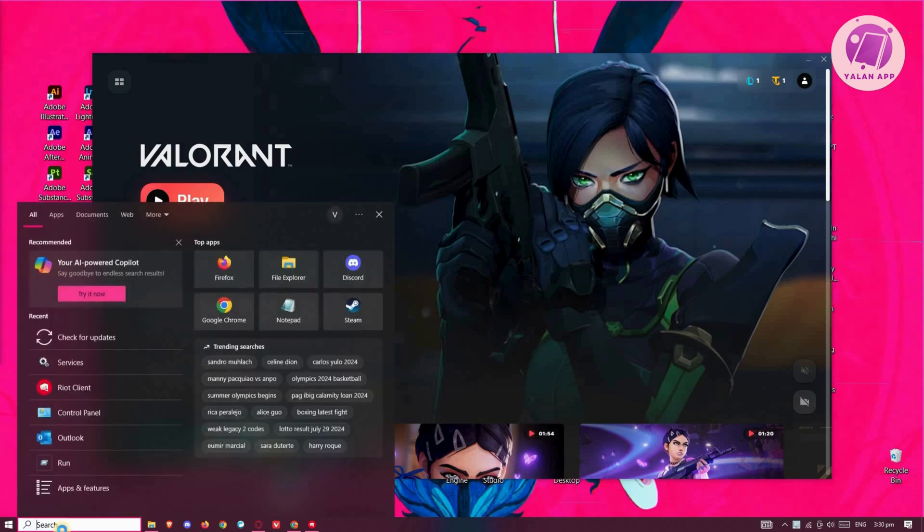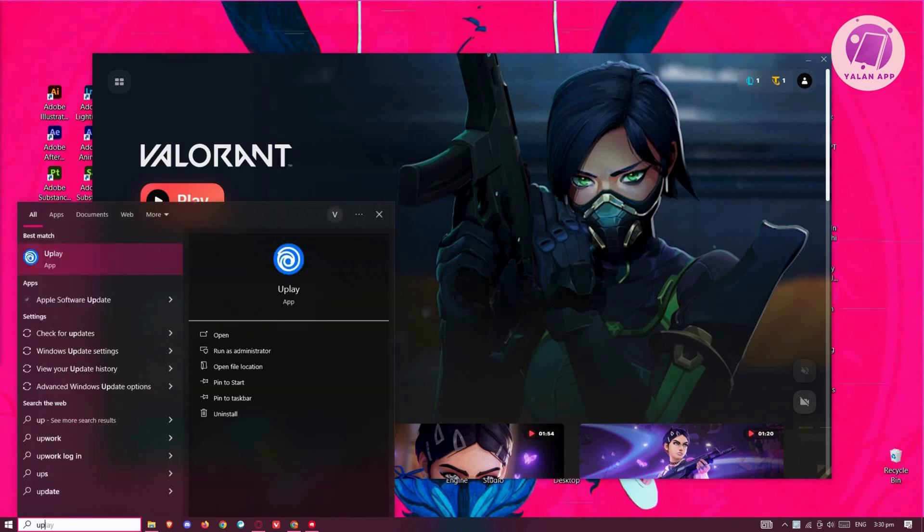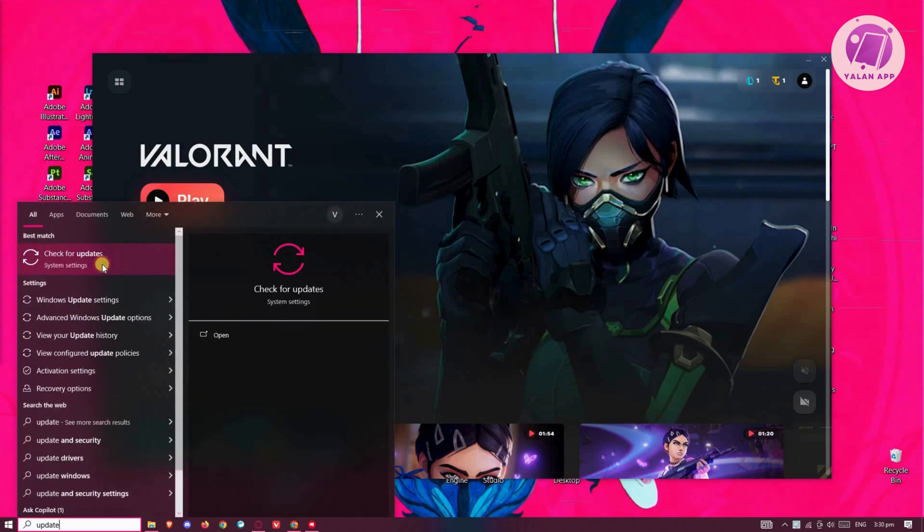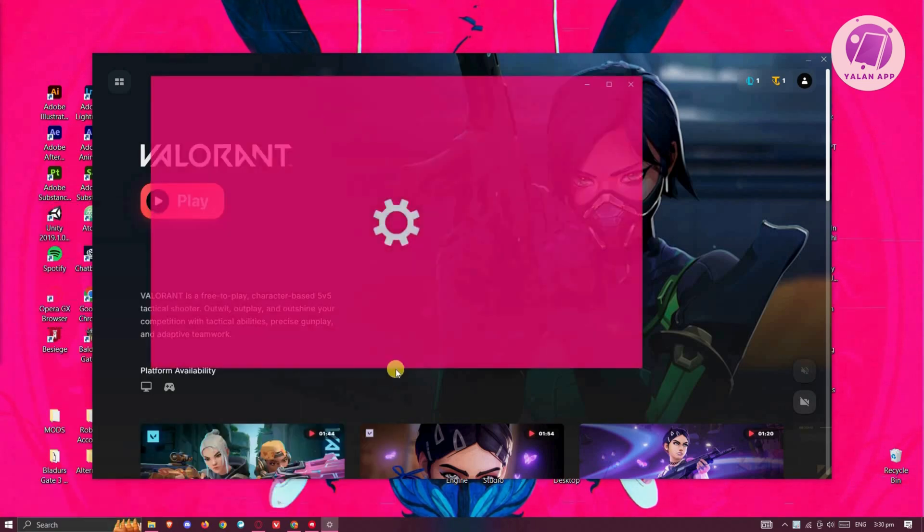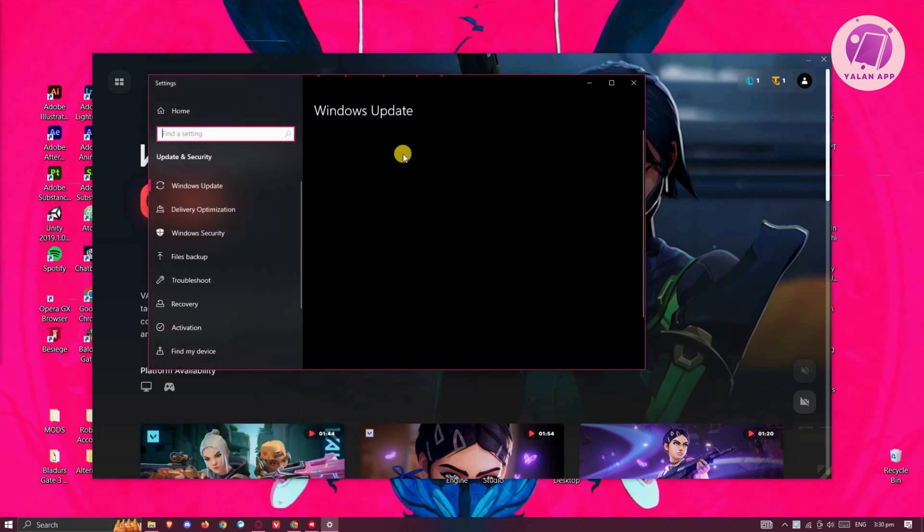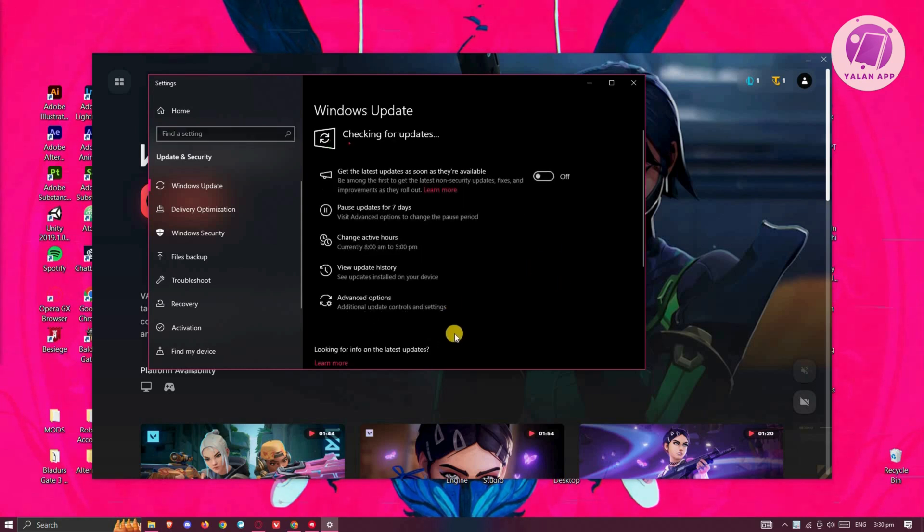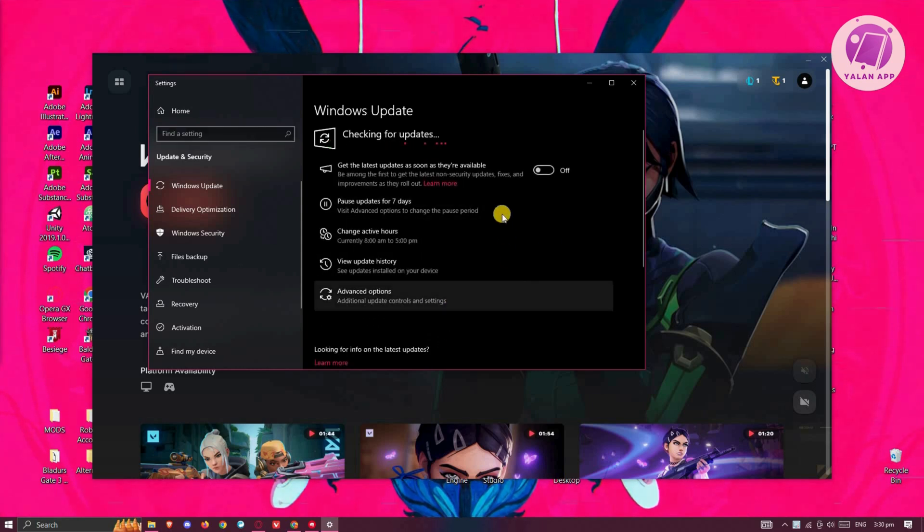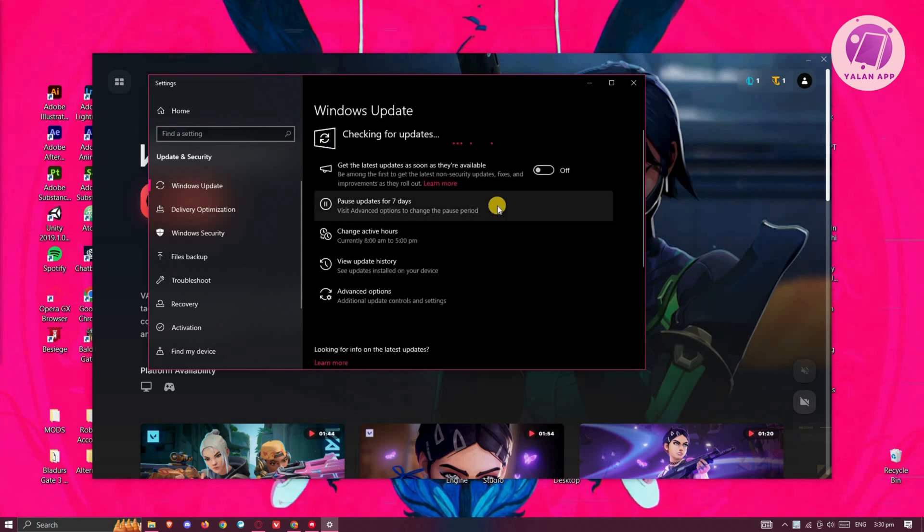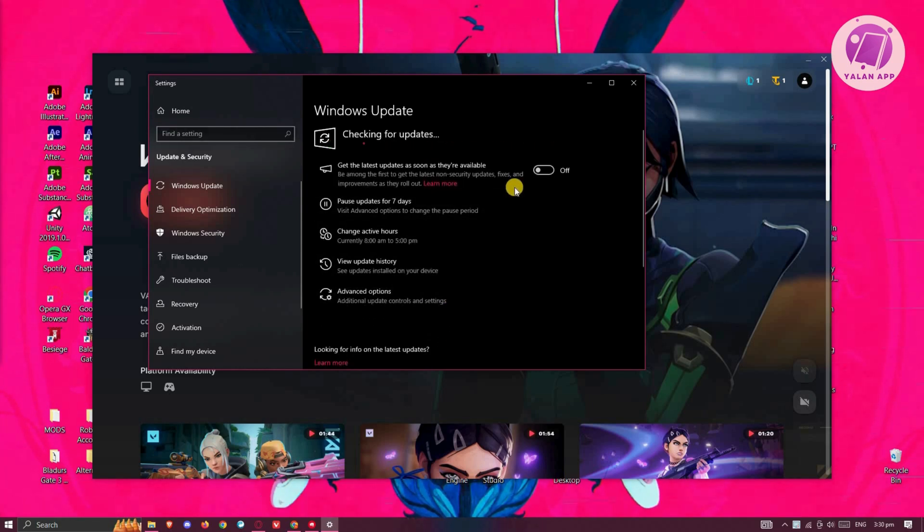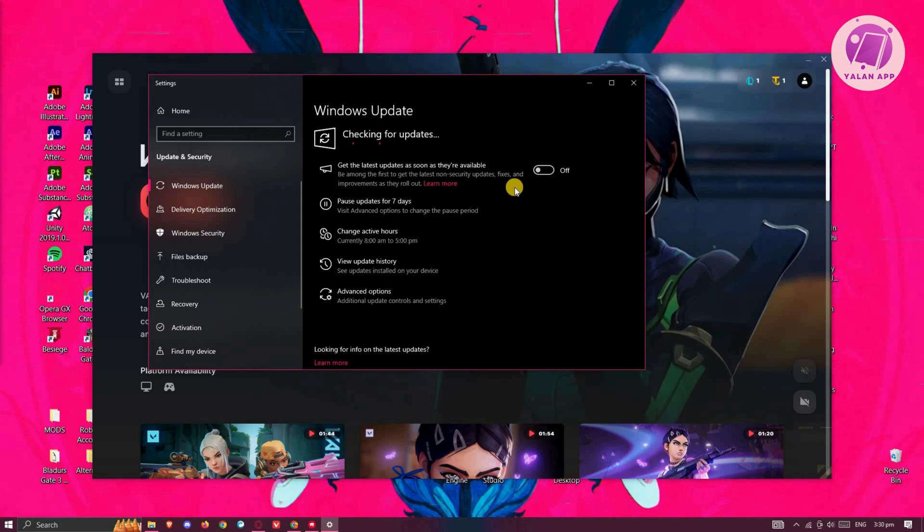Go ahead and click on Search and type in Update. From here, click on Check for Updates and wait for it to see if there are any updates. If there are any updates, make sure to install them into your PC.